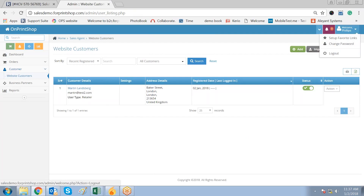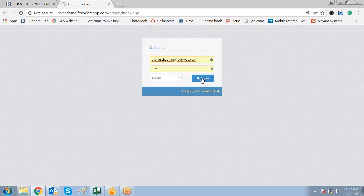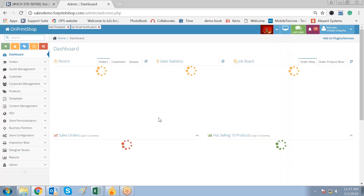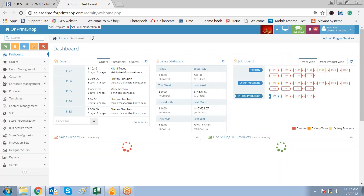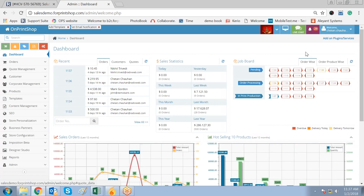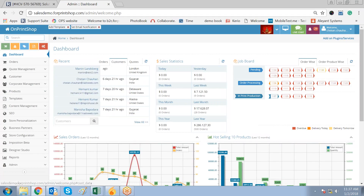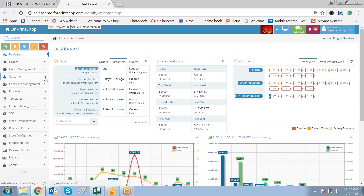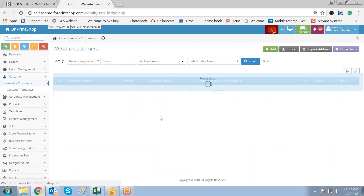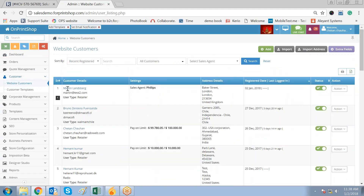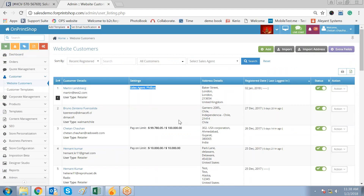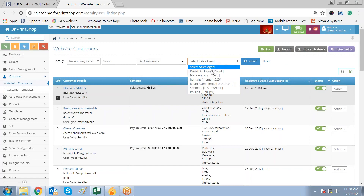Now let me log out from the sales agent and log back into the main super admin. When I log in to the main super admin, I have one notification. If I go to the customer section and then to Website Customers, I will find the new customer — Marketing Landsberg — and the sales agent has created this. This is how any of your sales agents can create his own customer database. You can filter customers by selecting Philips or Mark Anthony as the sales agent to list down all their entries.